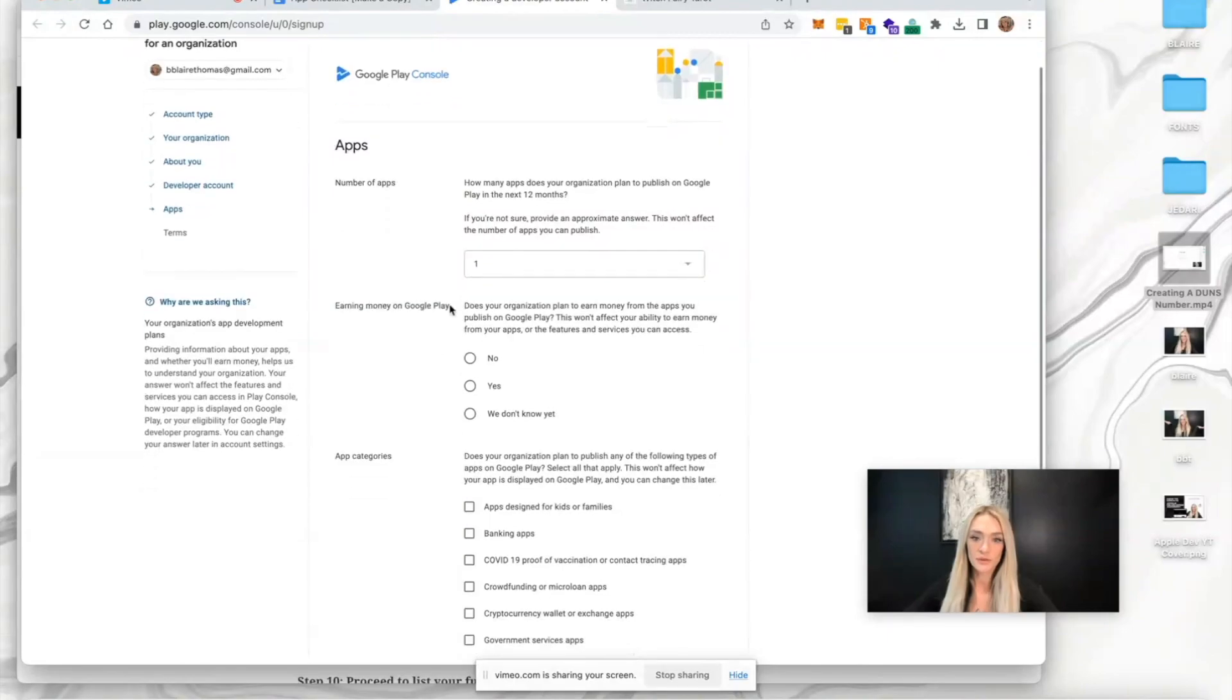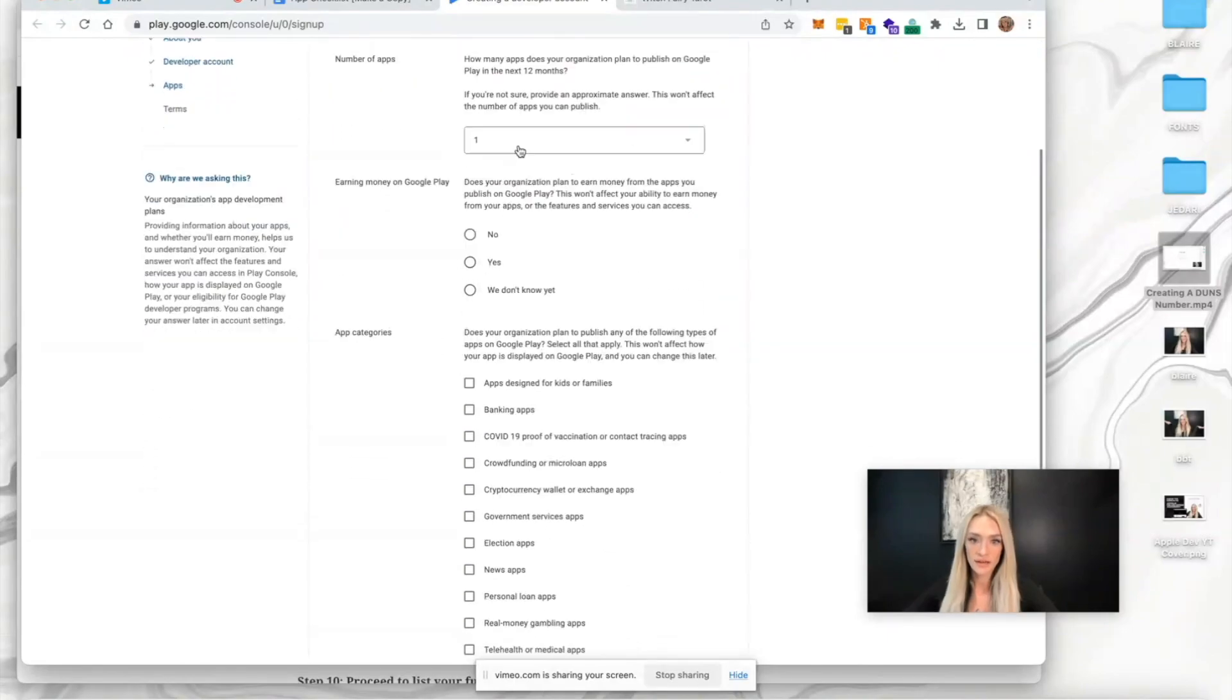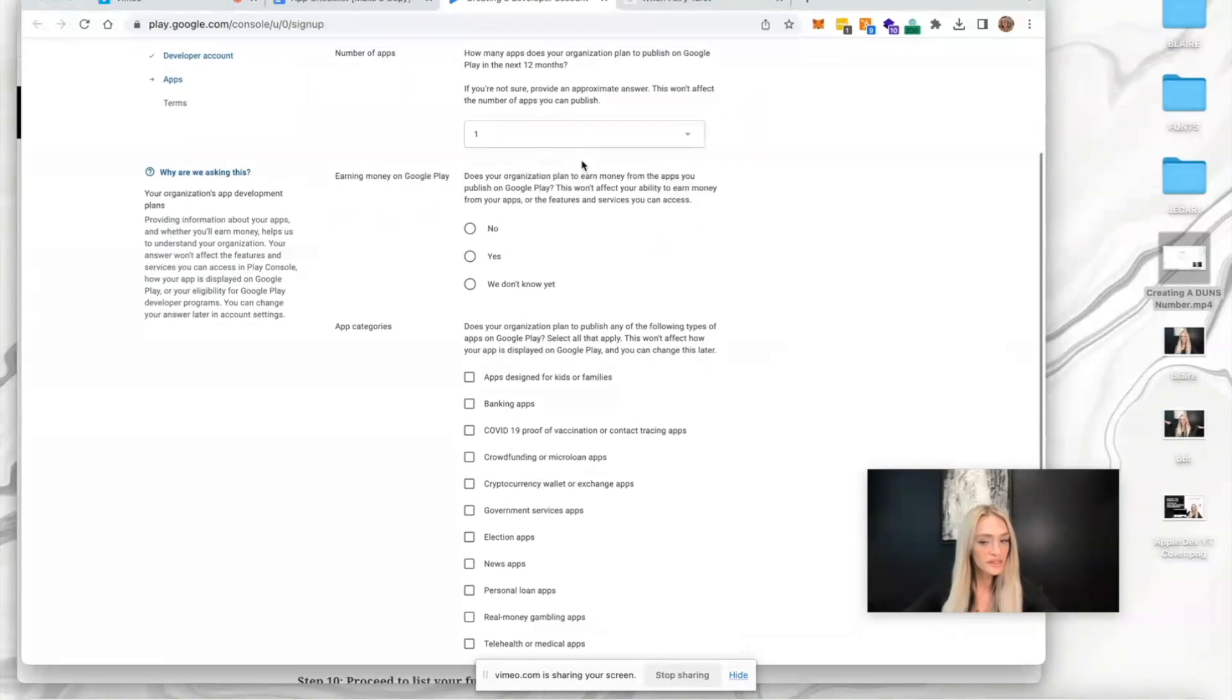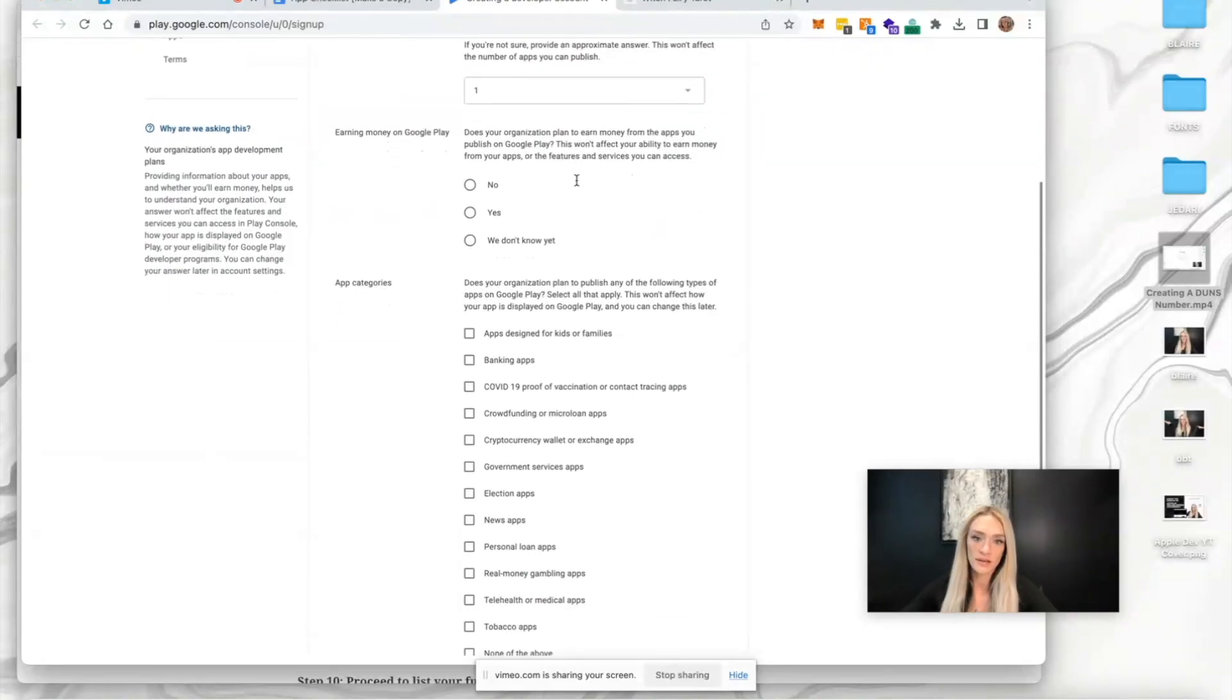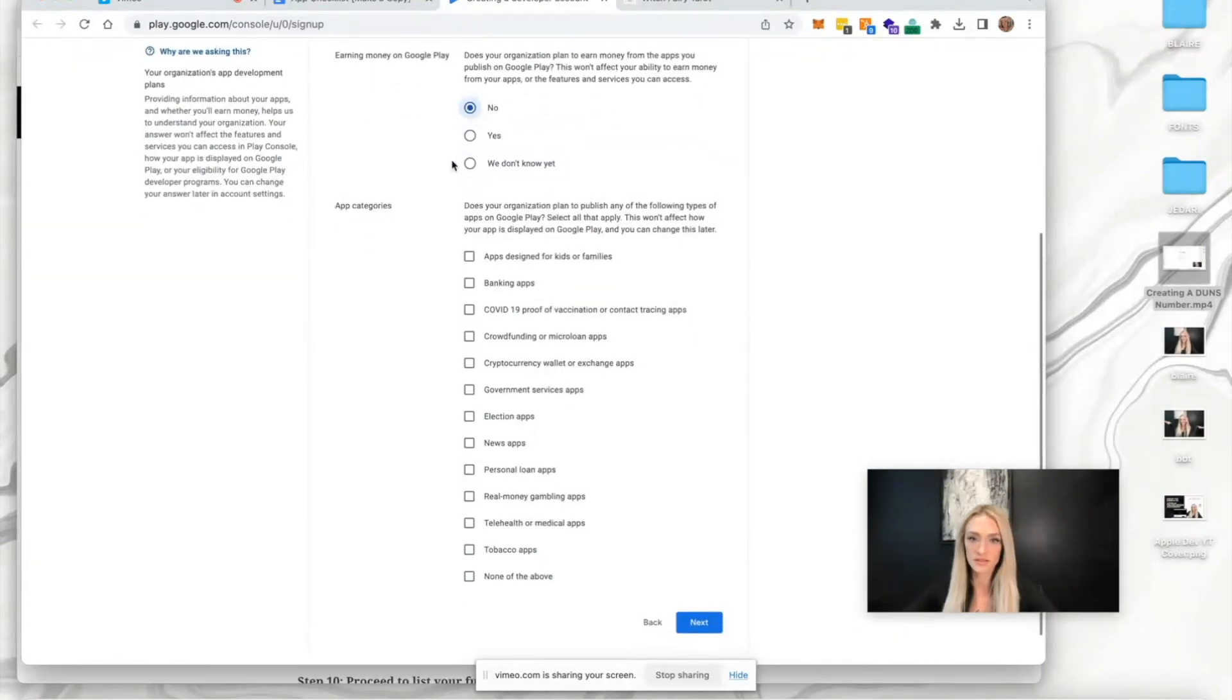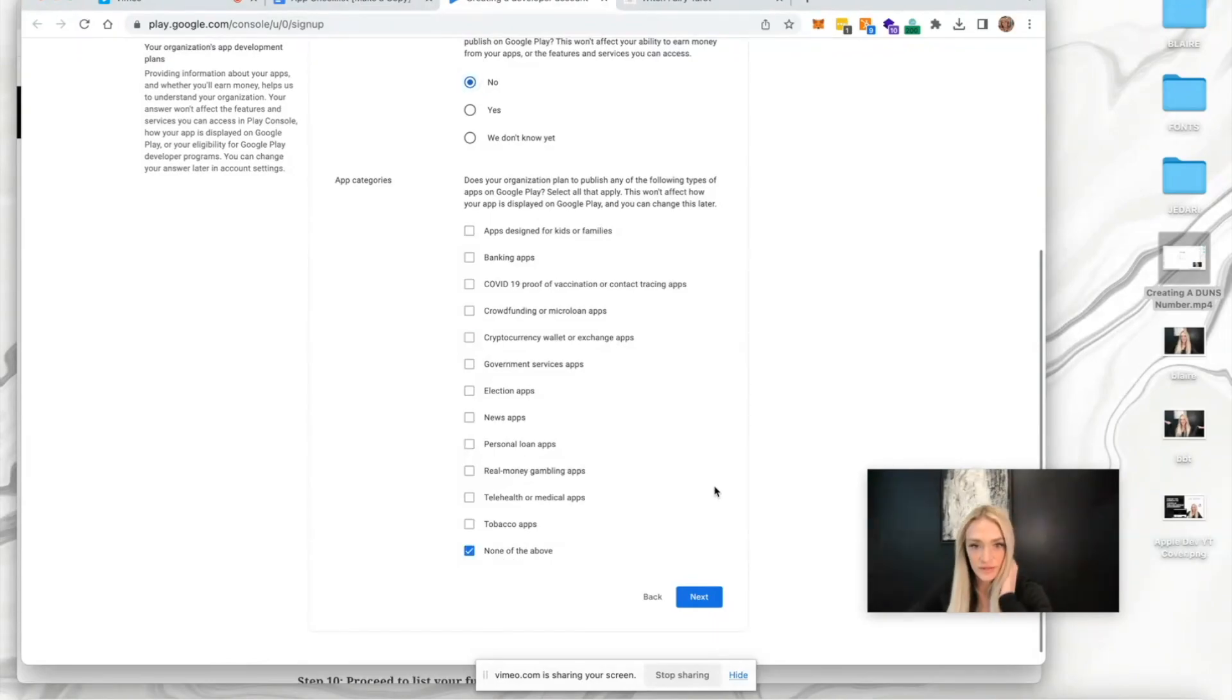How many apps does your organization plan to publish on Google Play? Provide an approximate answer - most likely one. Earning money on Google Play - is your organization planning to earn money? We're going to select no. App category would be none of the above.